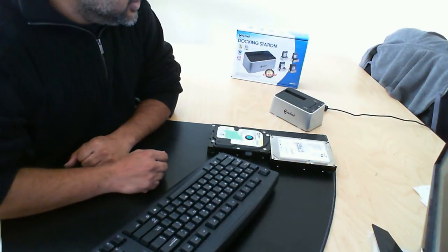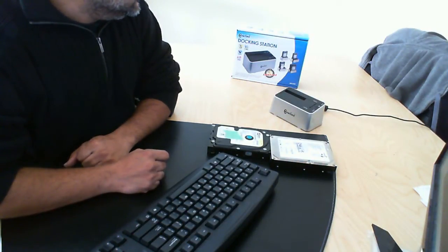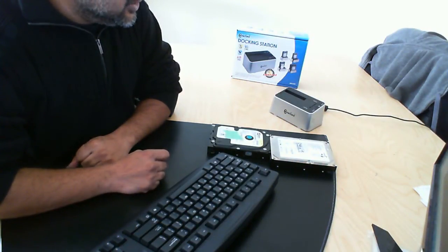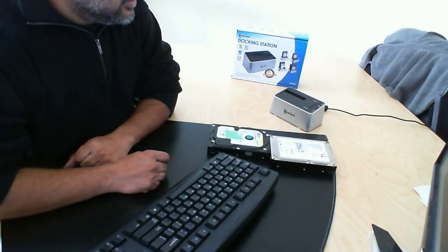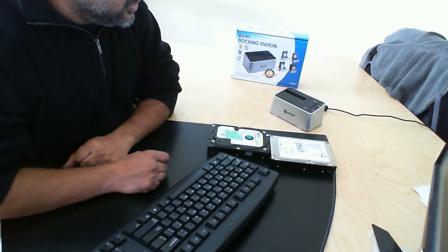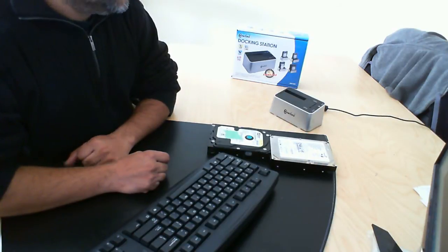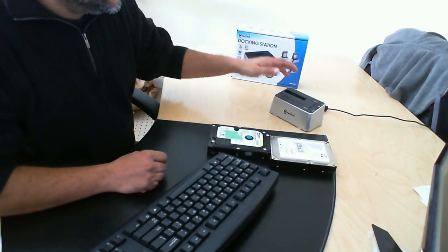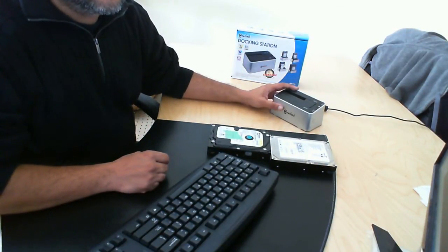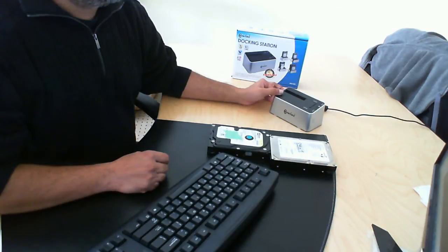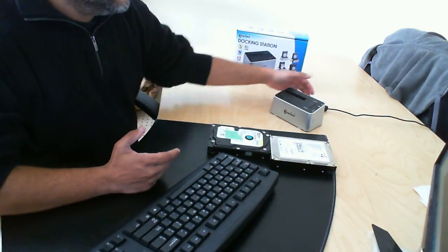In this video, we're going to be using the Kinect Land docking station to clone a Seagate 40-gig hard drive to a Western Digital 40-gig hard drive. It's a fairly simple process using this device, and you don't have to have a computer.